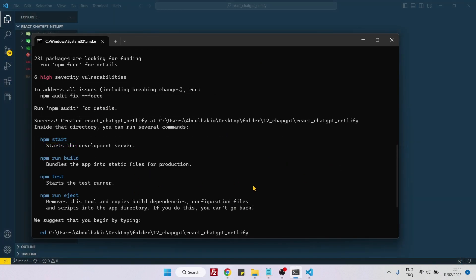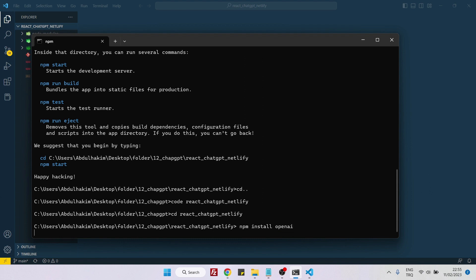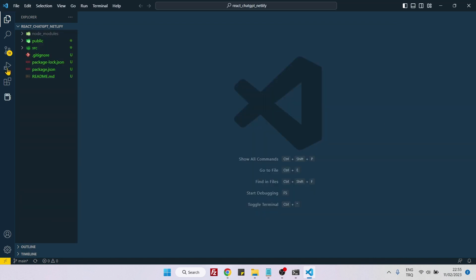The only thing that I need to install more is a package called OpenAI. npm install openai and also open your folder in VS Code, and now we can start to work on it.